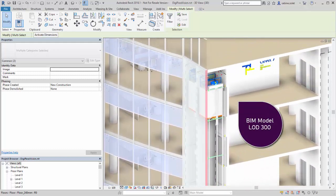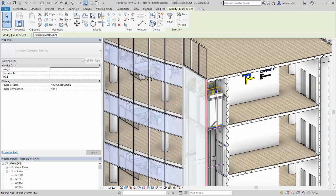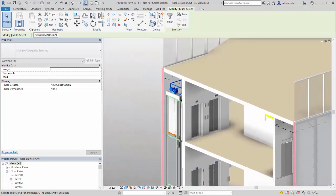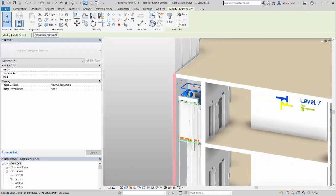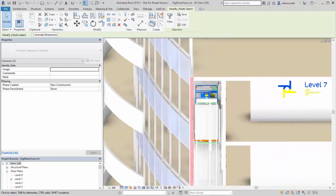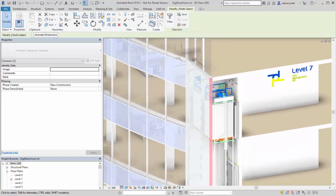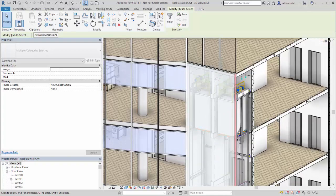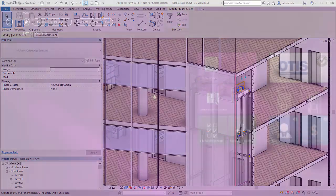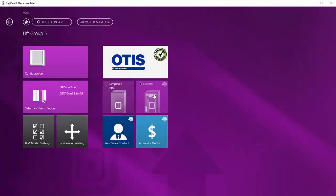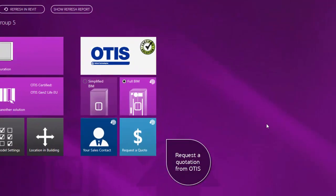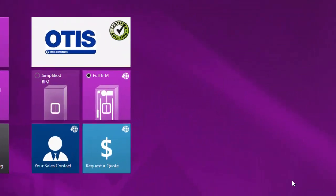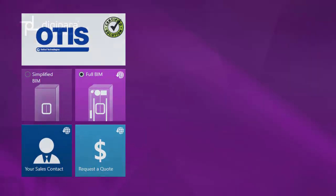With the online connection of DigiPara Elevator Architect and OTIS servers, you can always be sure you're getting the correct and up-to-date elevator model. Easily request a quotation from OTIS by a single click.